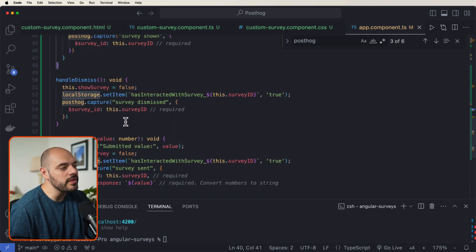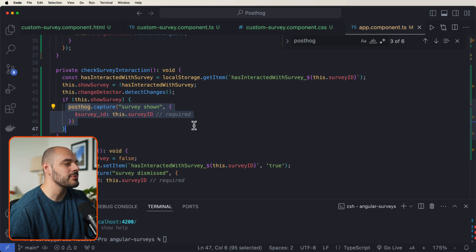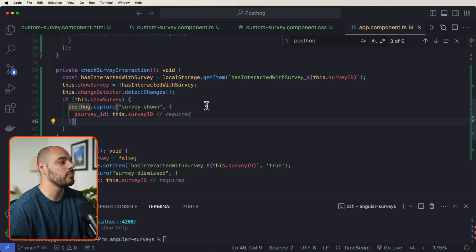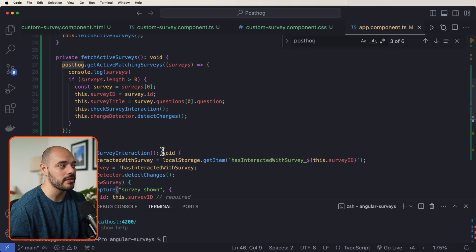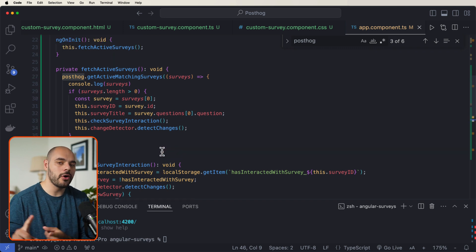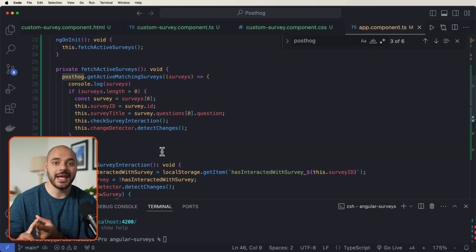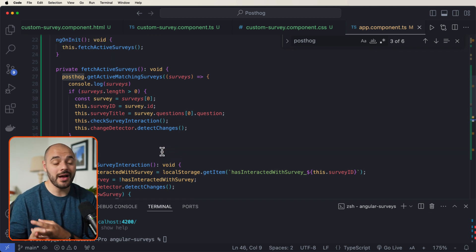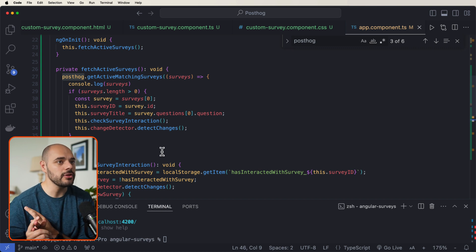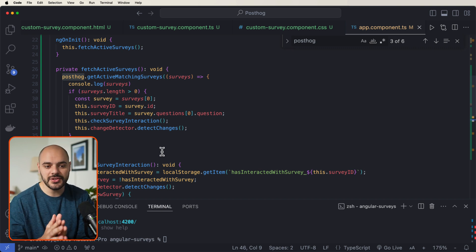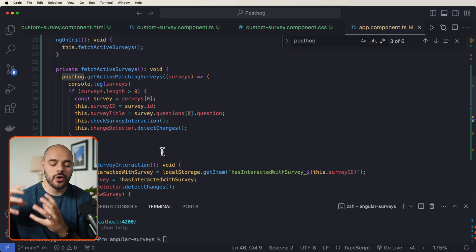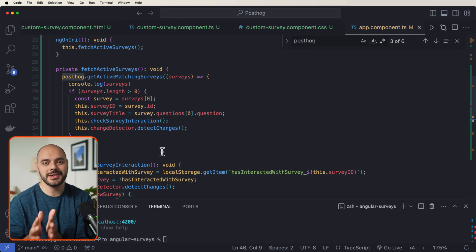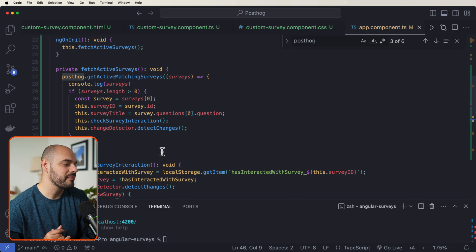And to go with this, if we scroll up, we can see that we are also capturing if the survey was shown when we're checking to see if the survey has been interacted with. So not only are we changing the logic and changing the UI of the survey, we're saving in the local storage saying if the user has interacted with the survey or not. And all of that information, we are capturing and sending to PostHog.